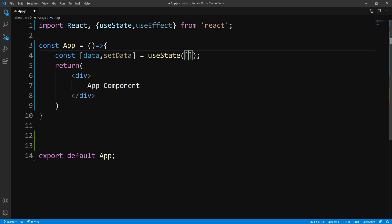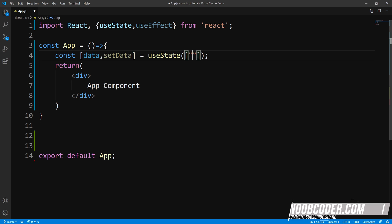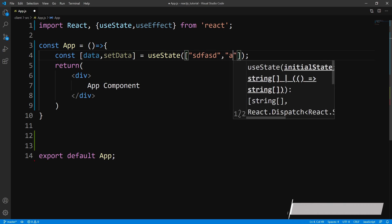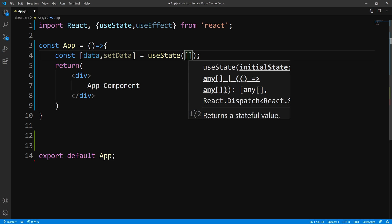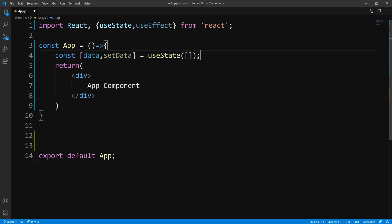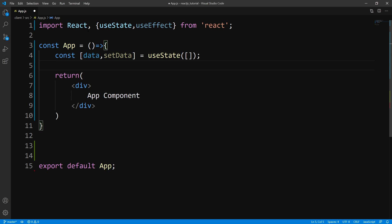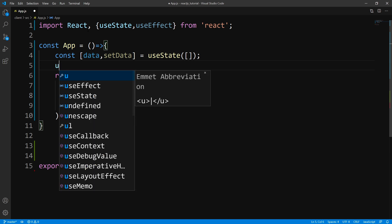What we've been doing so far is basically hard coding the data — passing an array of data like this. But let's say I don't have this data hard coded and I need to go out and fetch this data. So for now we'll just leave it as an empty array. Next, let's actually fetch the data using the useEffect hook.